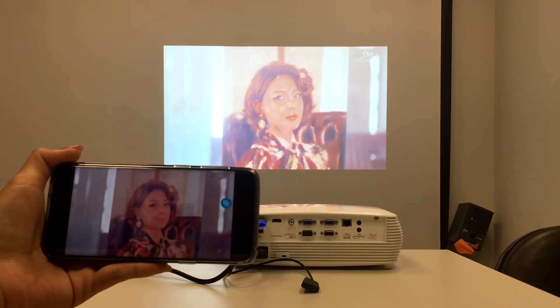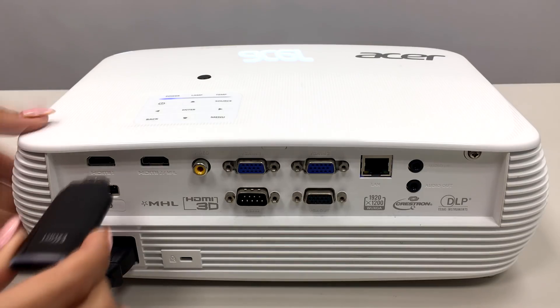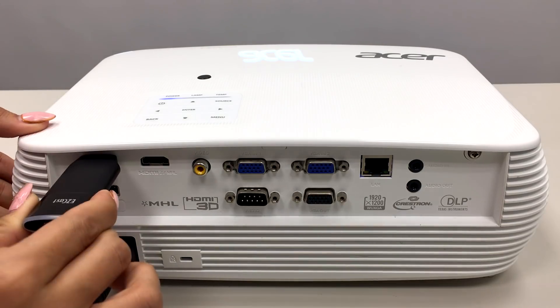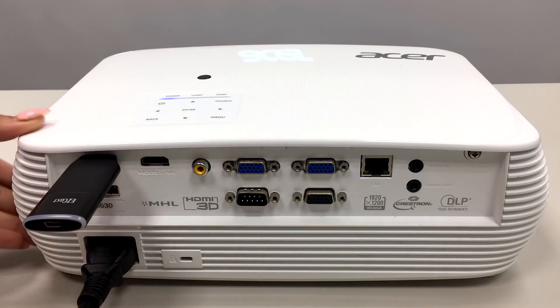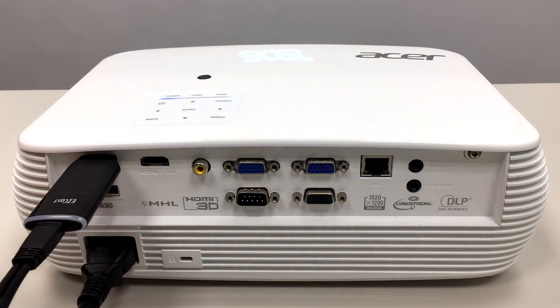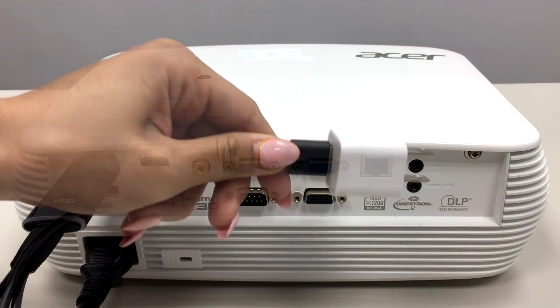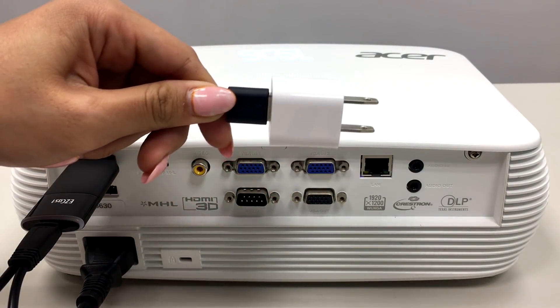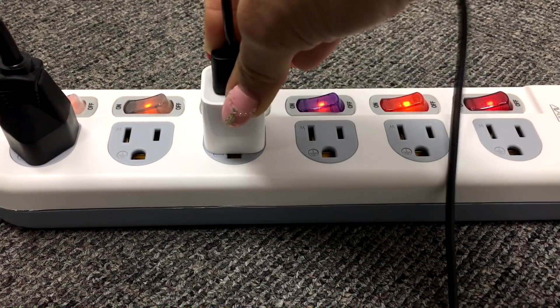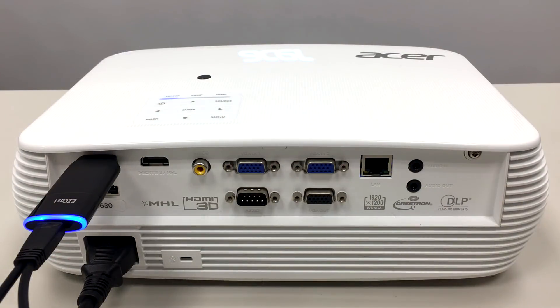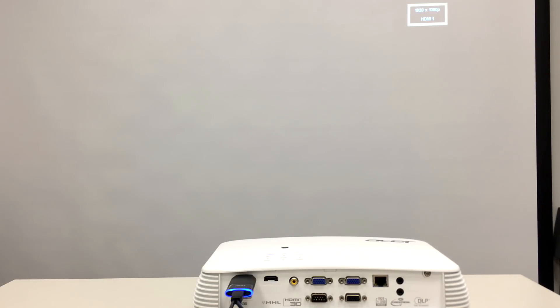Here is how to set up the EZcast 2 dongle with an Acer projector. Plug the EZcast 2 dongle to the HDMI port of your Acer projector, then power on the dongle with an external USB power supply. When you see the blue LED lit up, the startup screen will appear on the projector screen.